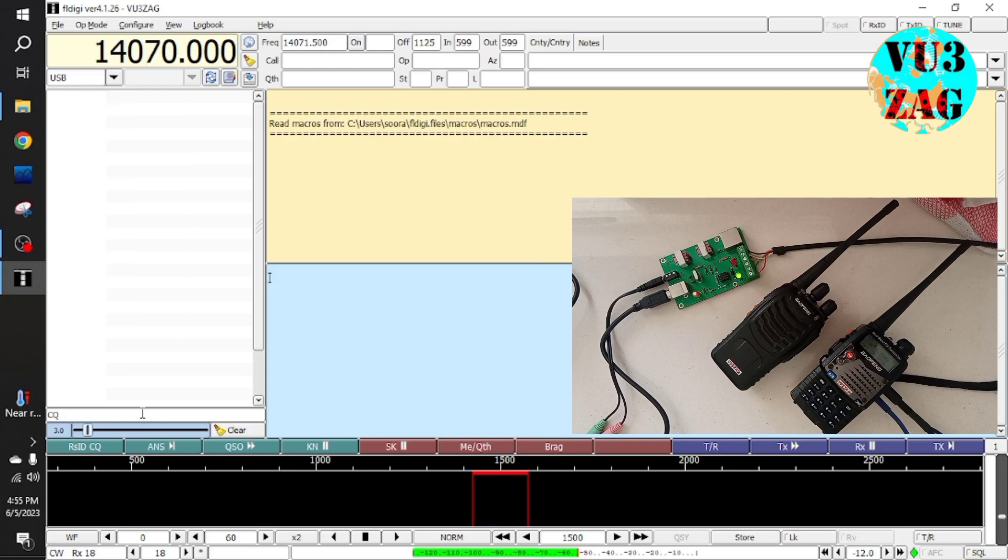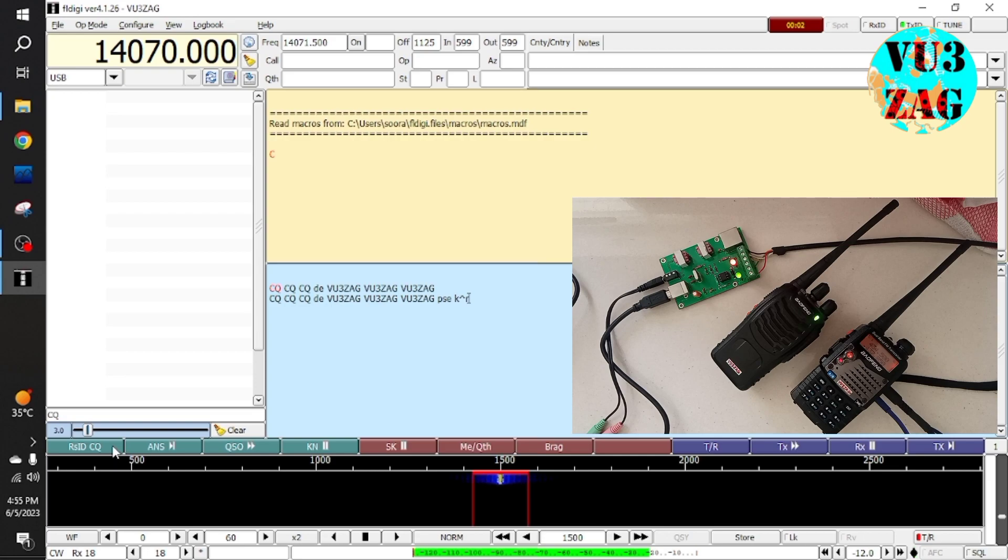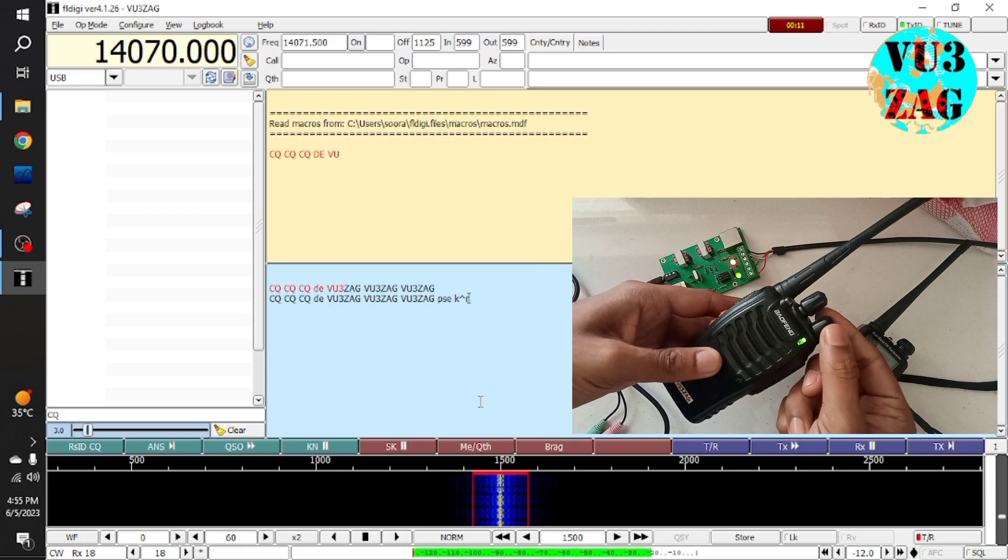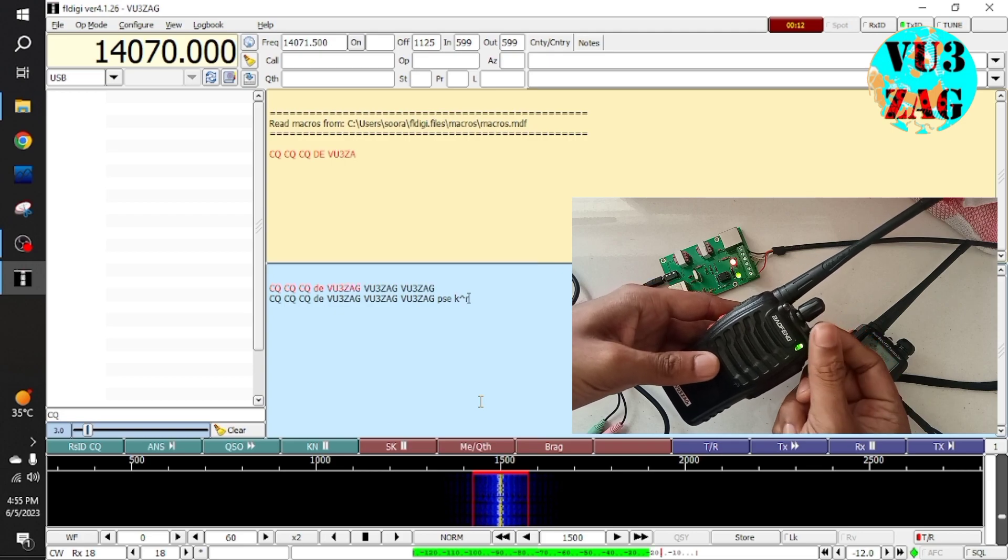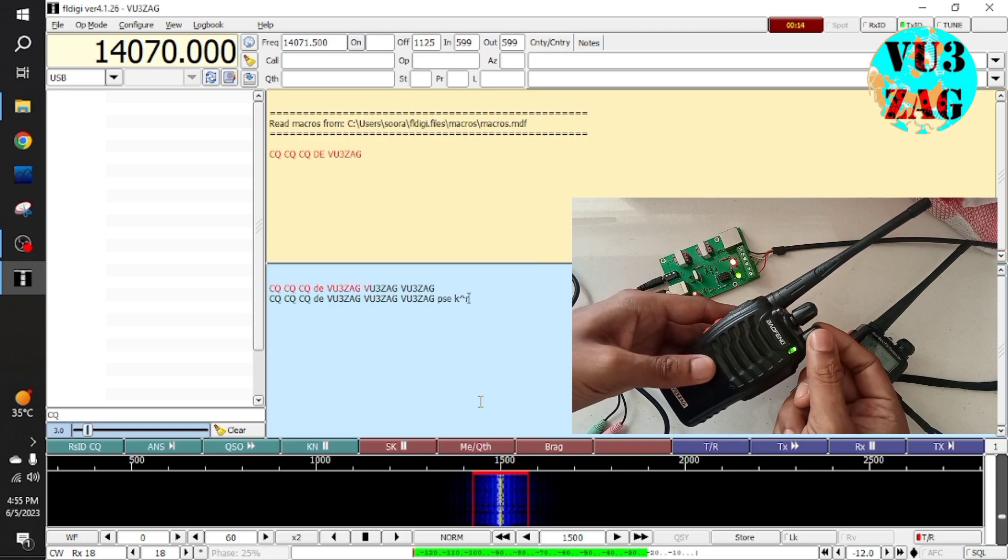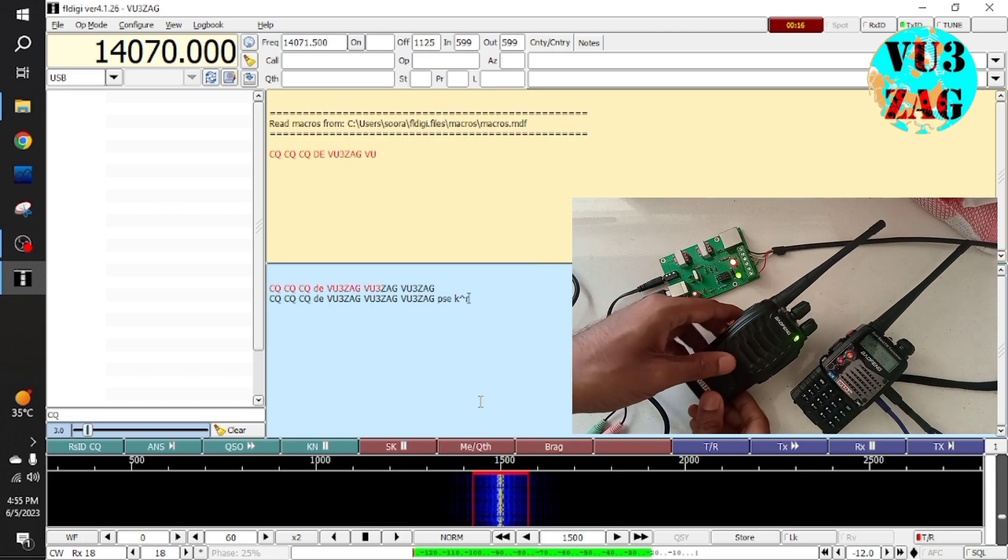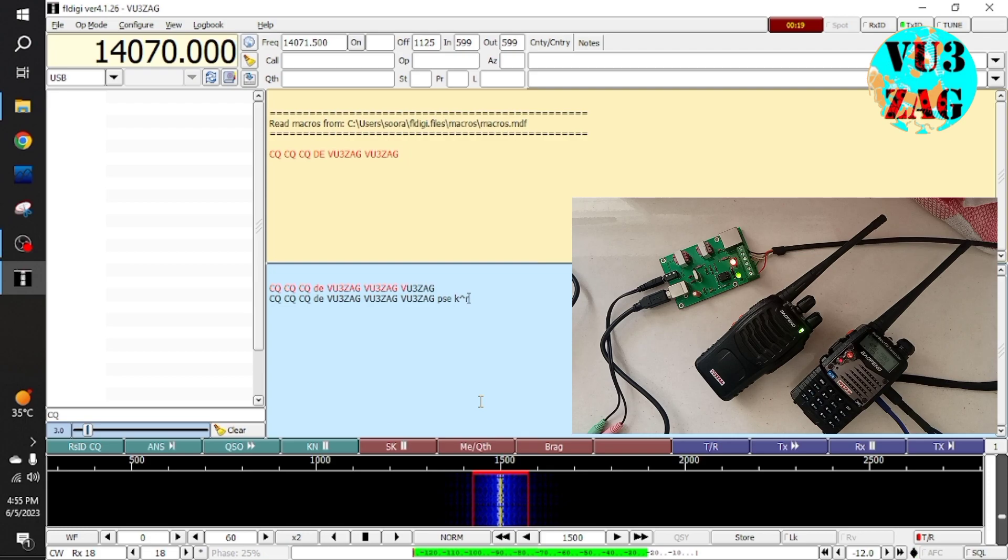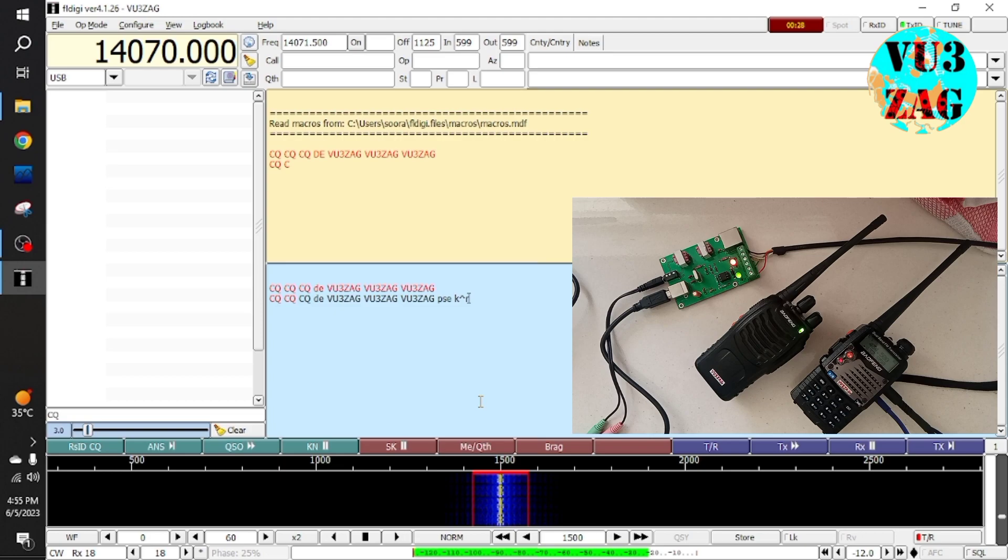Now let's check CW mode. As you can see, the second radio is able to receive the CW that is transmitted by the first radio that is connected to our interface. And it is working as expected.